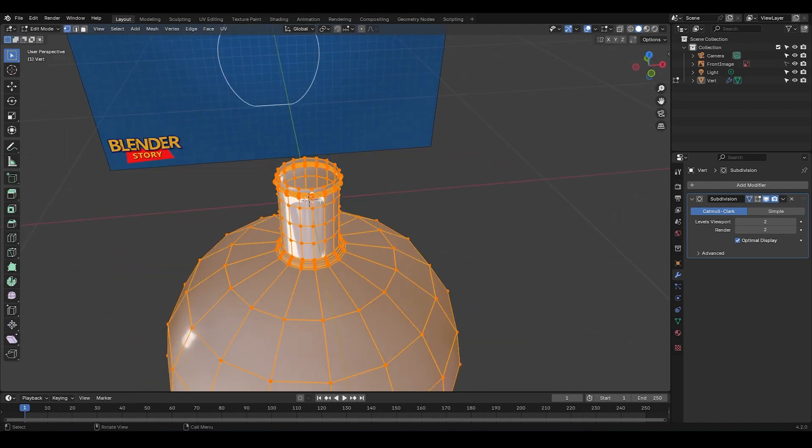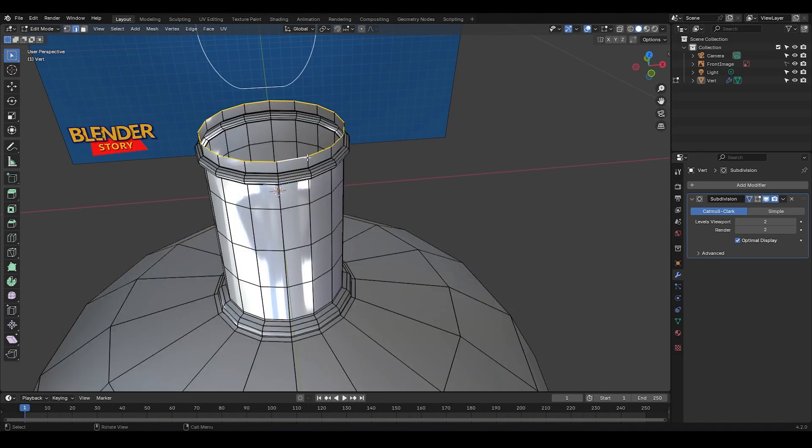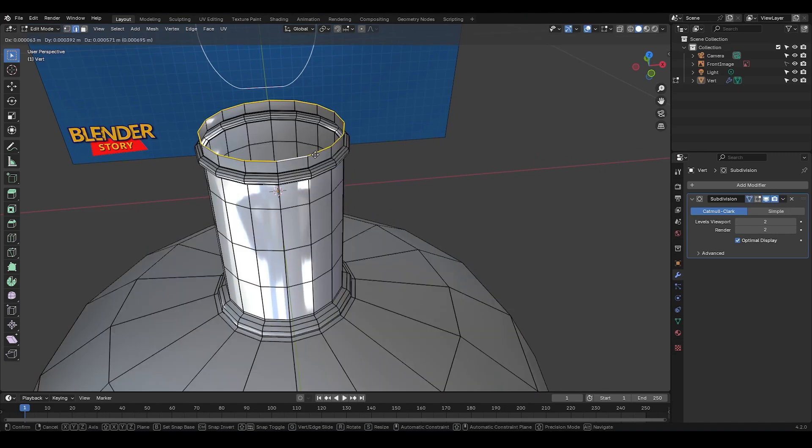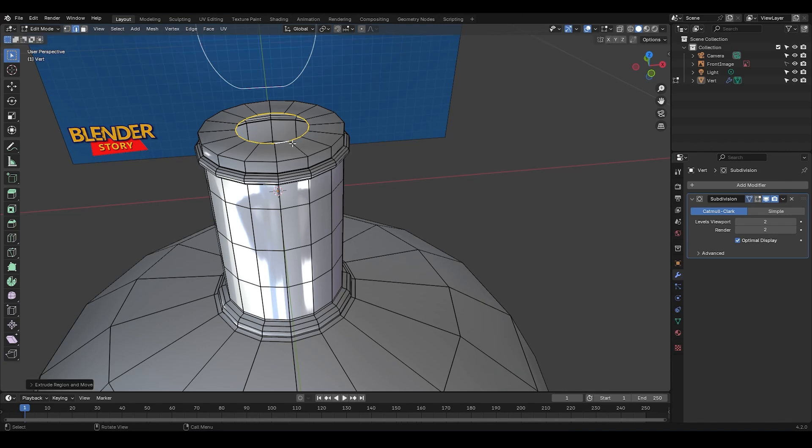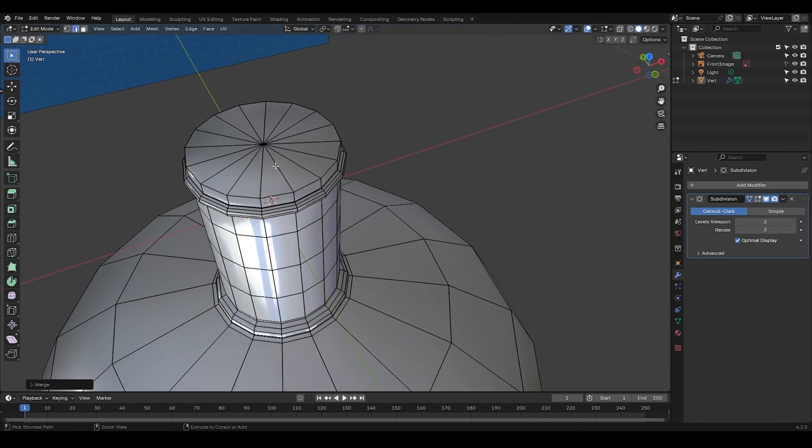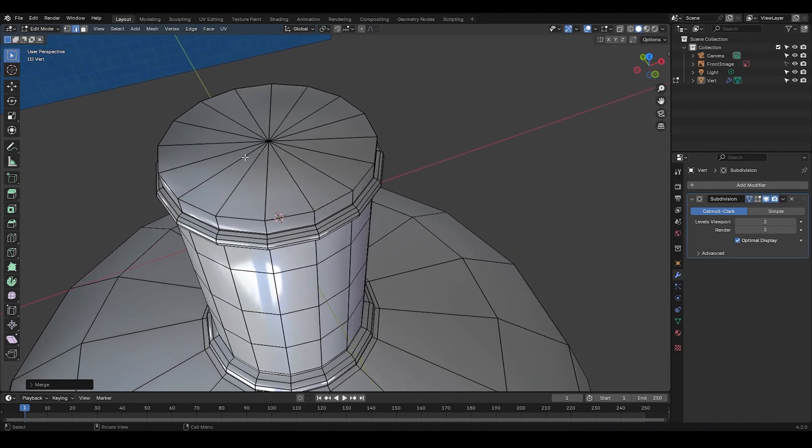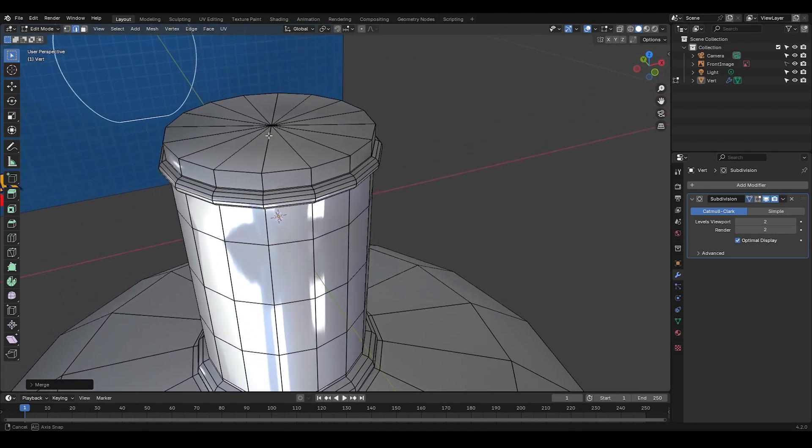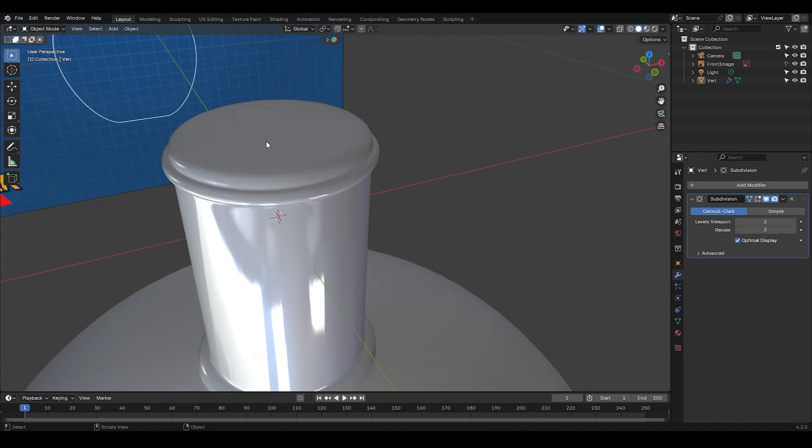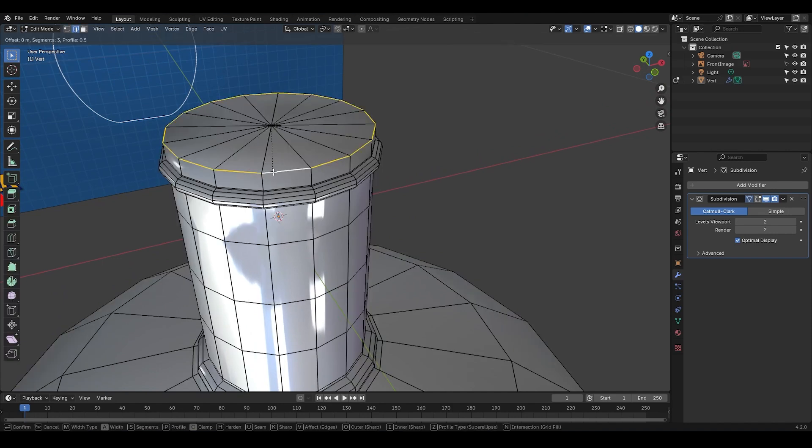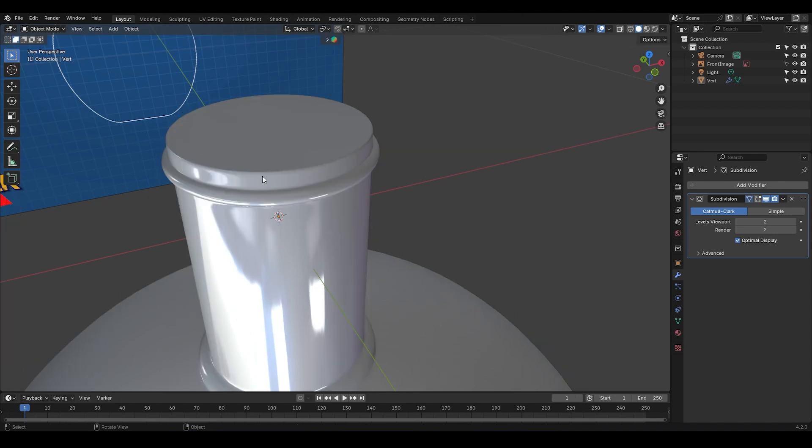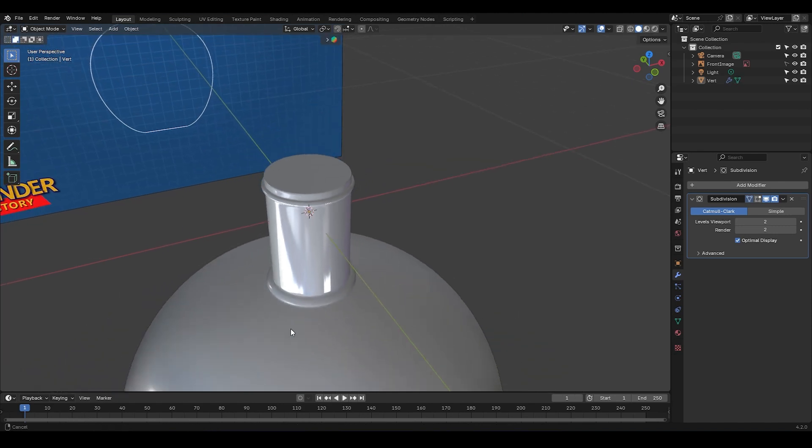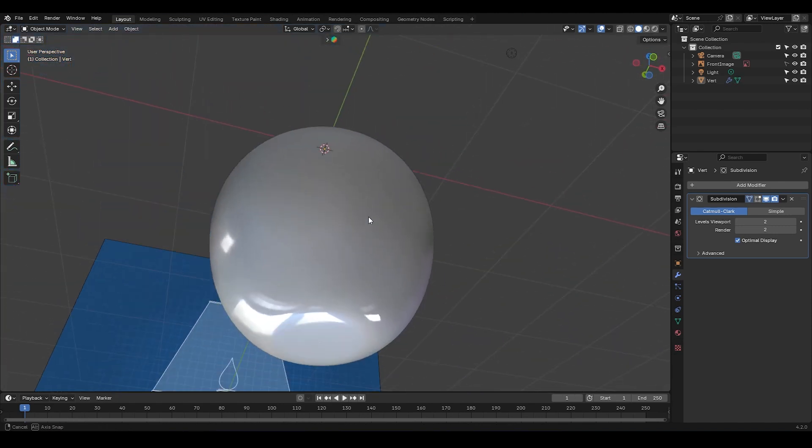Alright, now let's move on to filling this section. I'm going to select this edge loop, press E and then S to scale it inward slightly. Now press M and choose at center to merge them all in the middle. You're going to notice that all the faces here are triangles, but since they are on a flat surface and this part is usually not visible, it's fine. Okay, if you want, you can bevel this edge a little just to make it sharper.